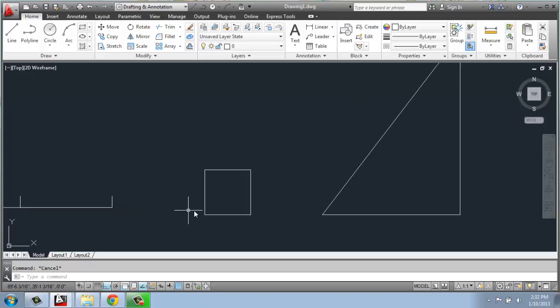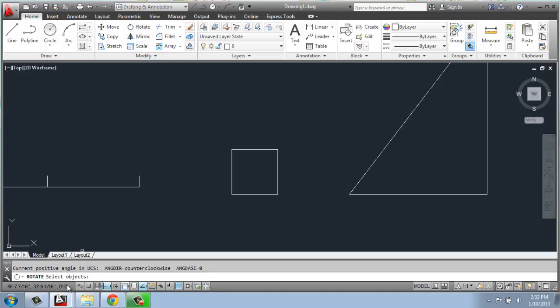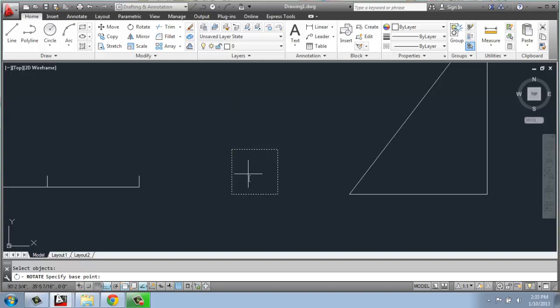To rotate — it's very similar to how the other Modify commands work. First, I'm going to pick rotate, and then CAD, down in the command line, will be asking me what objects do I want to rotate. I'm going to select my square, and when I'm done selecting, I must hit enter. That tells CAD that I'm done with that part of the process. Then, just like move and copy, we need to specify the base point. I will select this lower left hand corner.